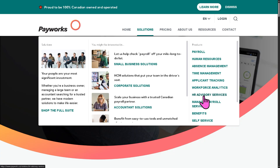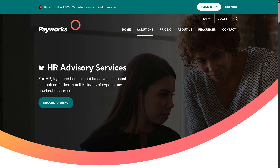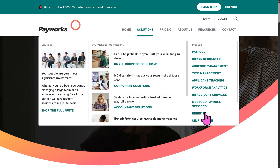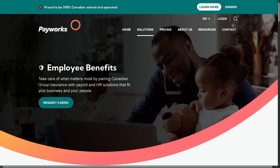Of course, you have the HR advisory services, giving businesses access to HR experts for compliance, policies, workplace issues, and best practices. It's essentially a consulting add-on for organizations that need extra HR guidance. You also have the benefits module, which helps employers manage employees' benefits such as health, dental, and retirement plans, and often integrates with insurance providers to keep employee benefits data up to date.